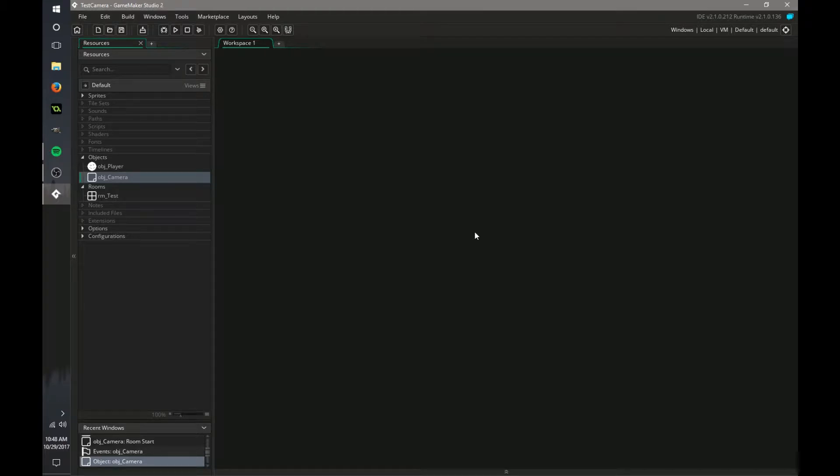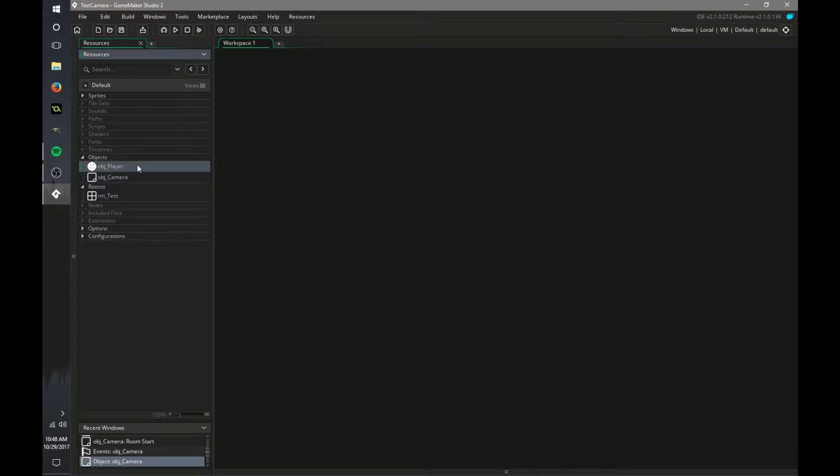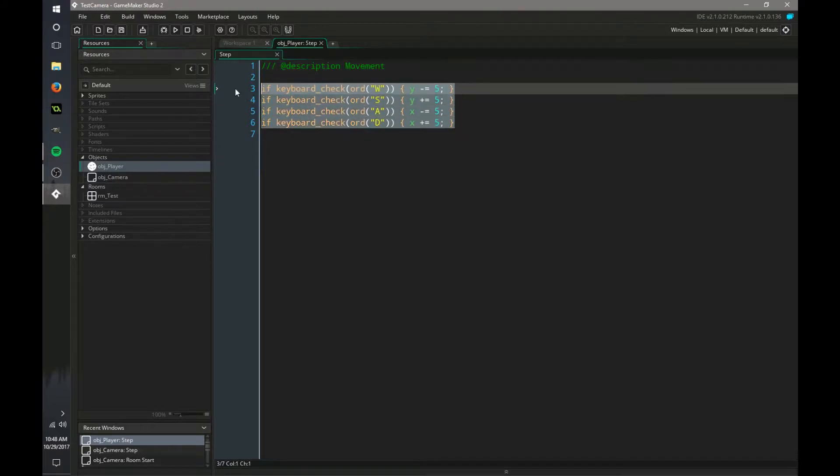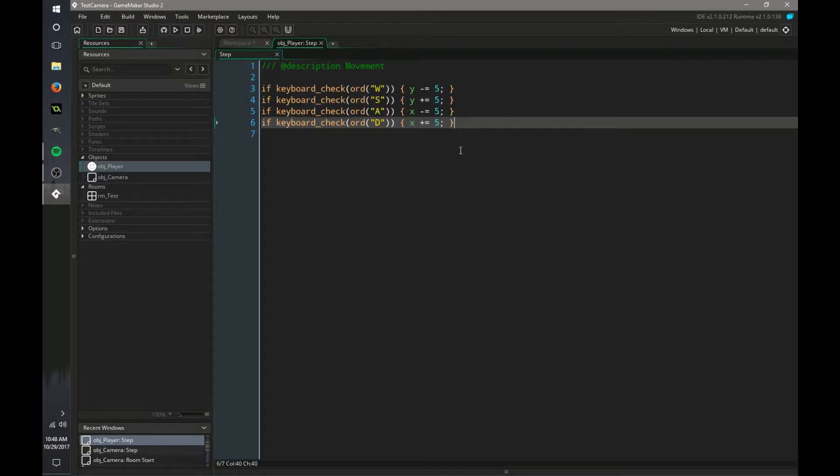So many people have a question on this. We're going to go into our player step event, just basic movement, self-explanatory, you should all know how to do that.